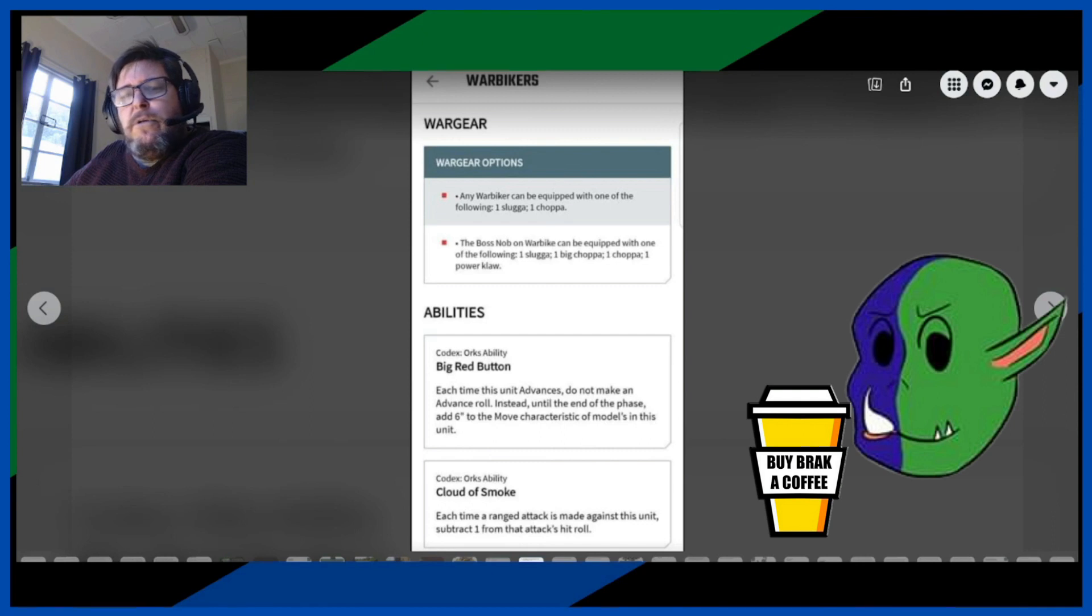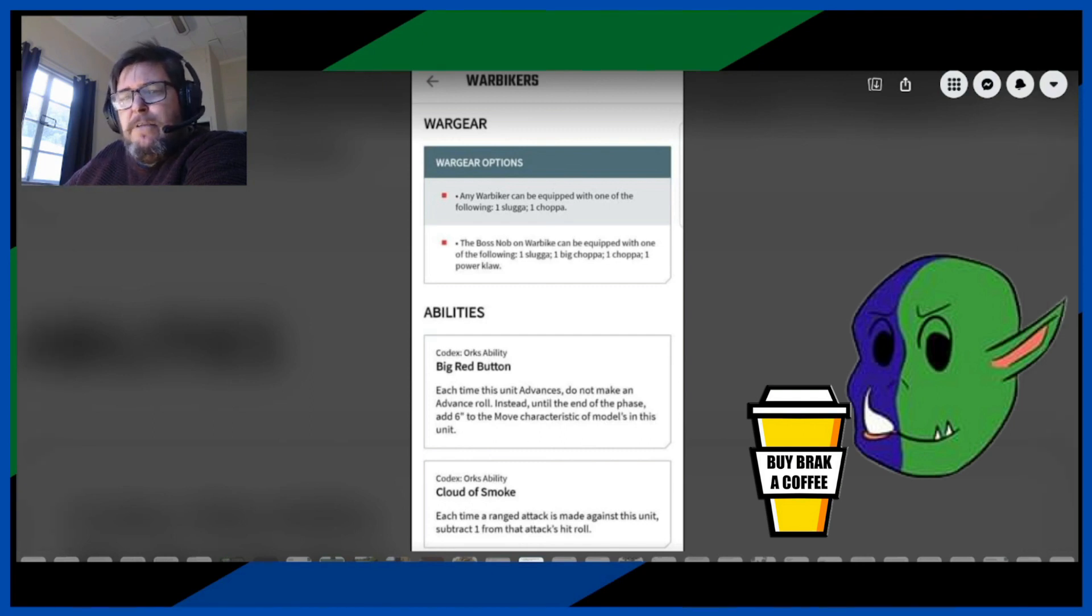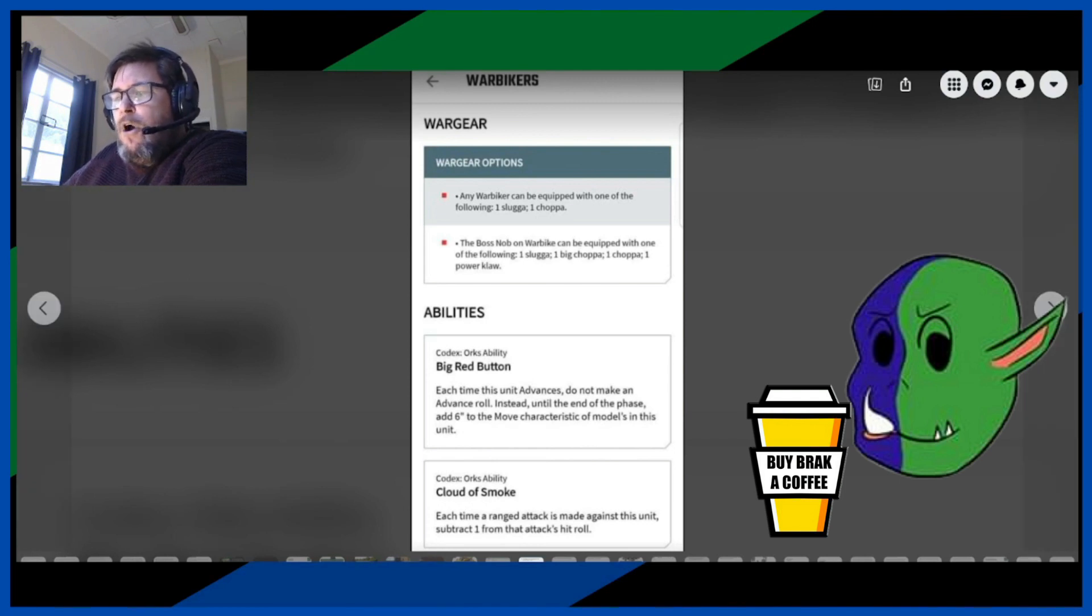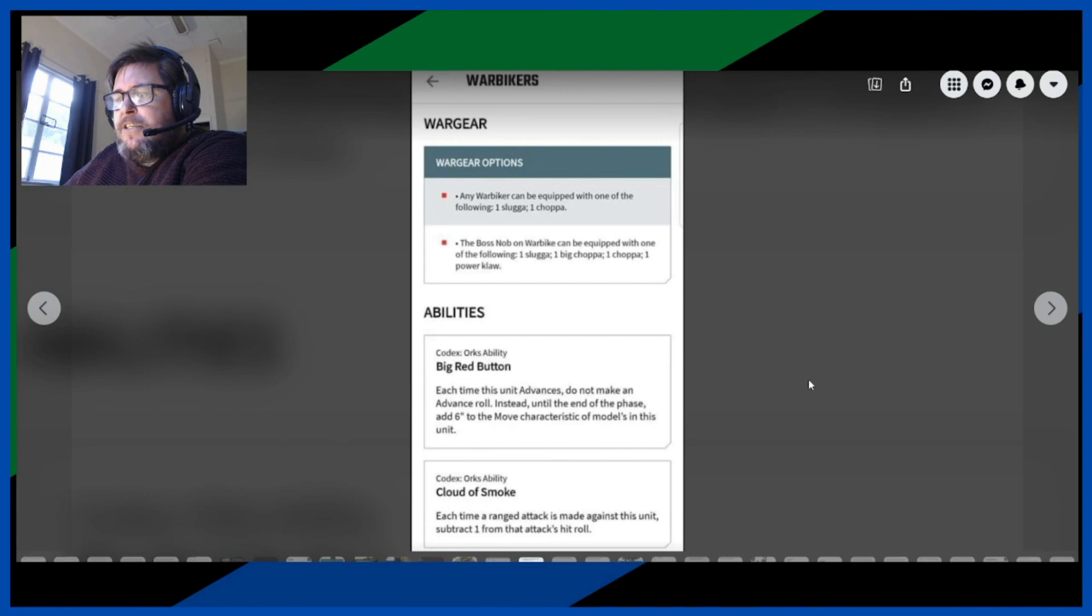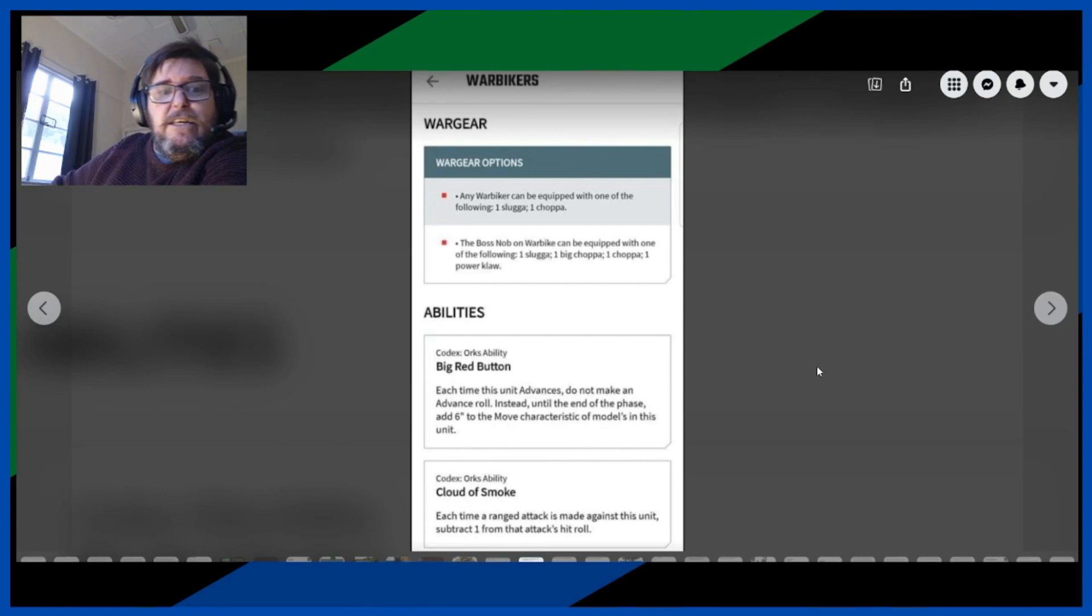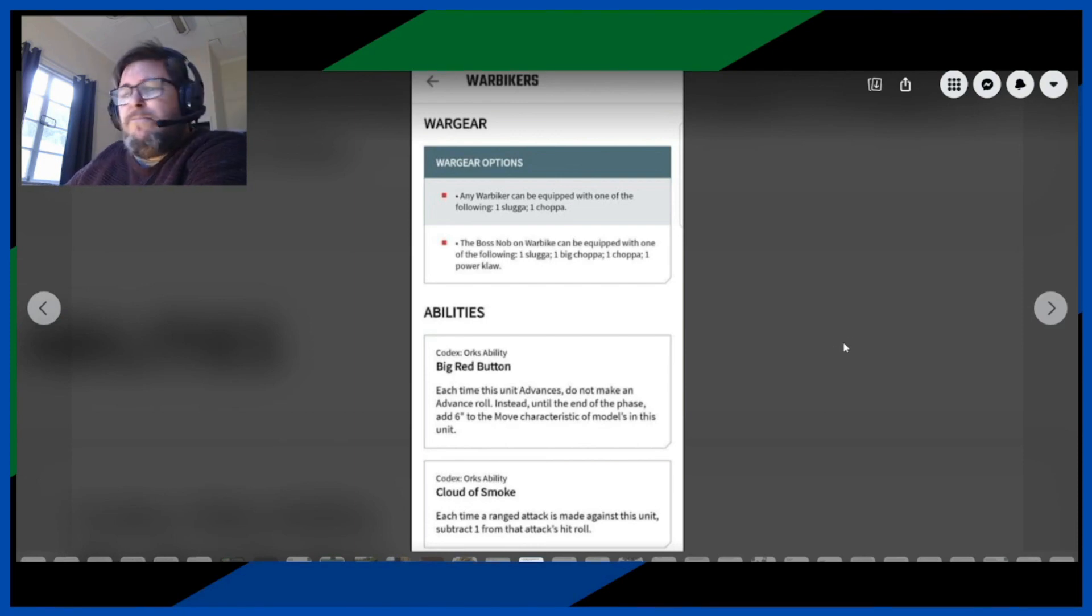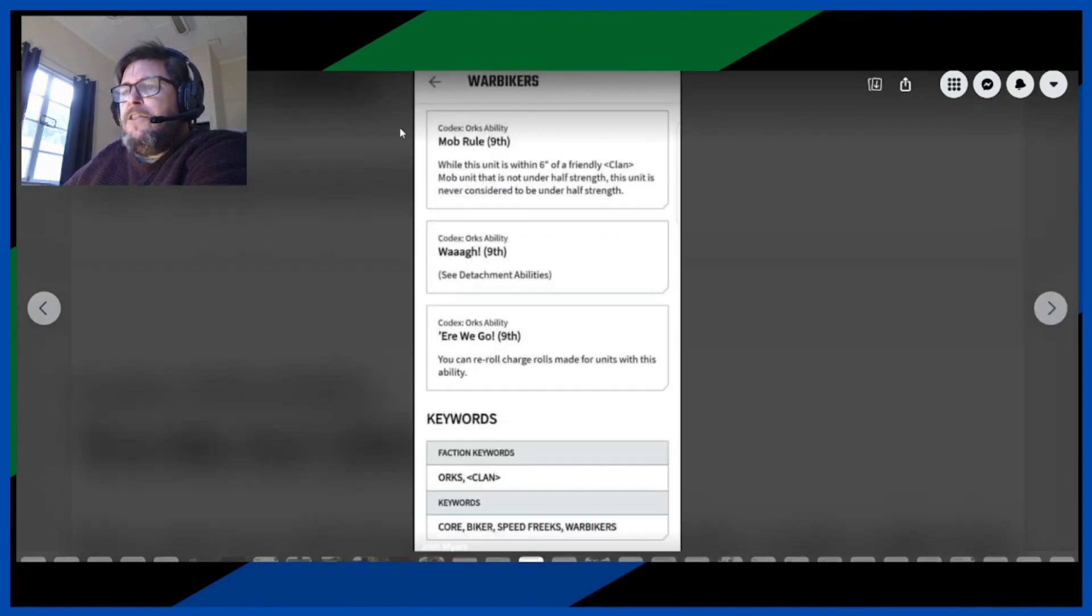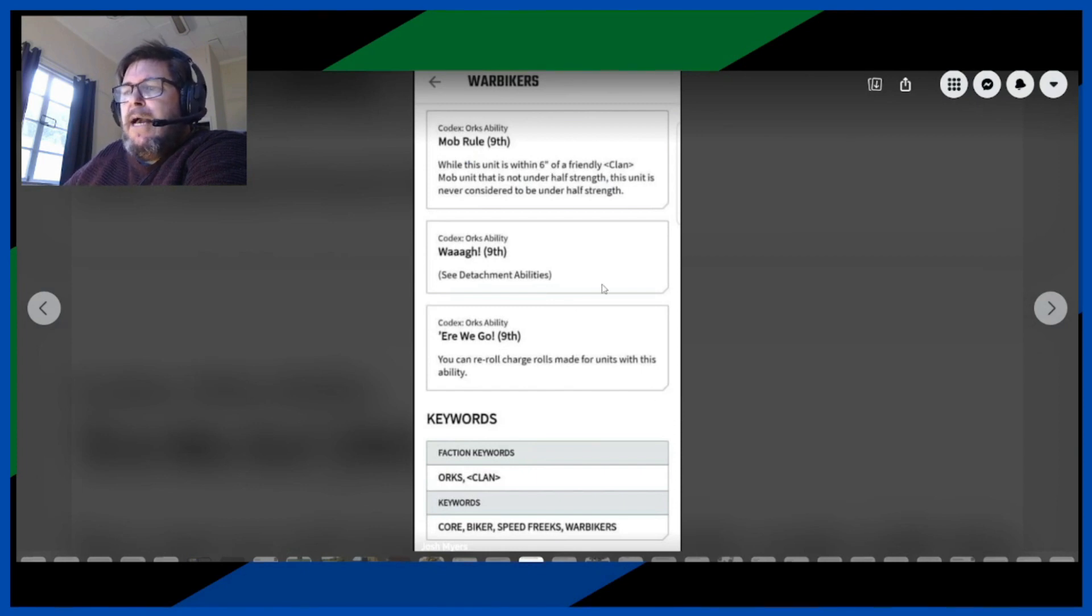Dakka rule, which is not bad, it's an okay payoff. Cloud of smoke: each time a ranged attack is made against this unit, subtract one from that attack's hit roll. So nice, that means they're hitting you a bit less, which is good, a little cover save. And the normal mob rule.